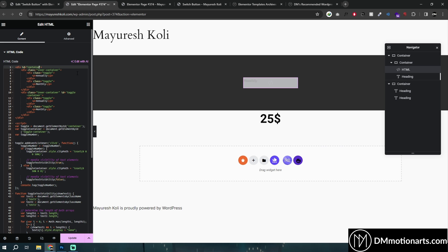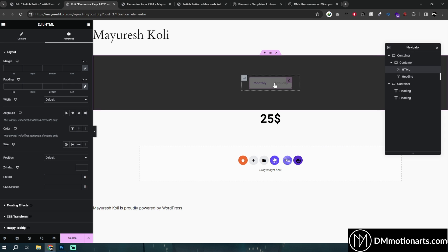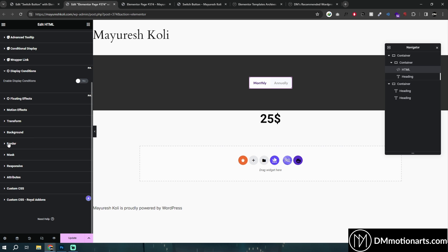One thing I want you guys to know: Elementor Pro's new version is actually going to add this display conditions setting natively. So you will not need to use the Royal Add-ons and you will not need to use Premium Add-ons or any other add-ons — that's two less plugins. Less plugins means faster speed and less chance of your website breaking. So use the link in the description to get Elementor Pro.